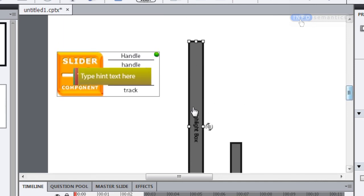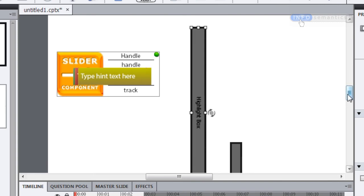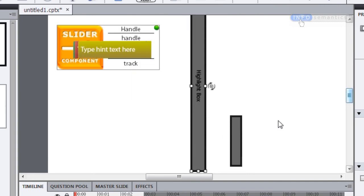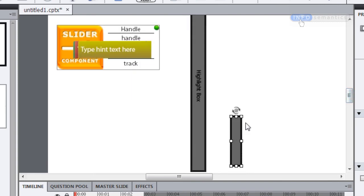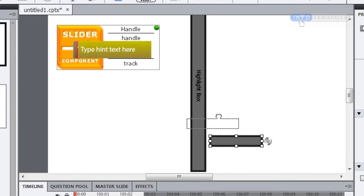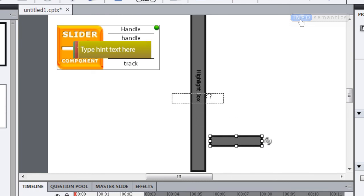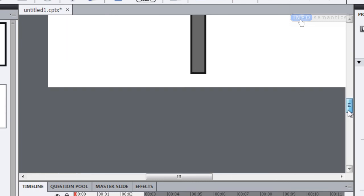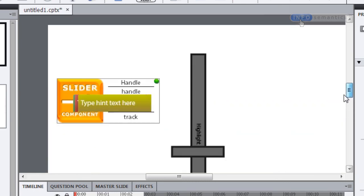So that is now an up and down track, and then I'm going to grab the handle and I'm going to rotate that another 90 degrees and place that there. So now that is laid out like an up and down slider, but there's one more thing we need to do.